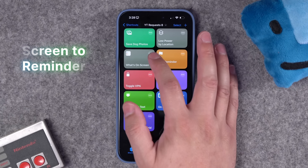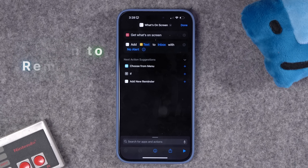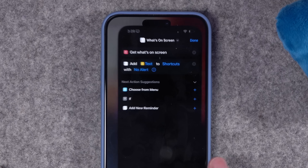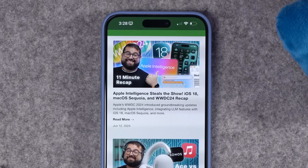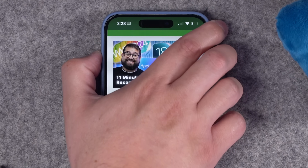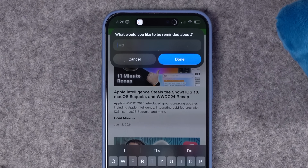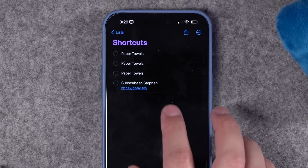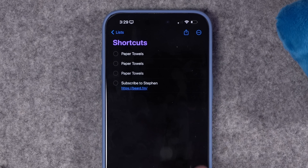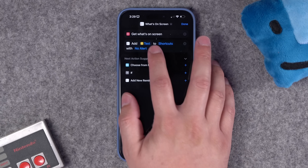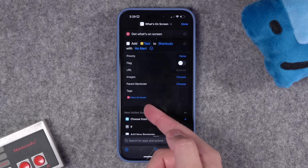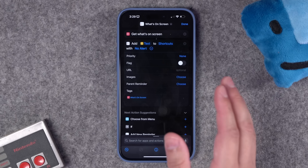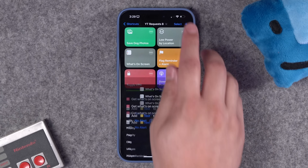This next person wants a shortcut to take whatever's on screen and add it to a reminder. There's an action called 'get what's on screen' — I experimented and it really only works in Safari. Mapped to my action button while looking at a website, it prompts me to title the reminder, then automatically creates it with the URL that was on screen. You can also get the page name using 'get contents of URL' and use that as the reminder title. Let me know in comments if you want more 'get what's on screen' options.